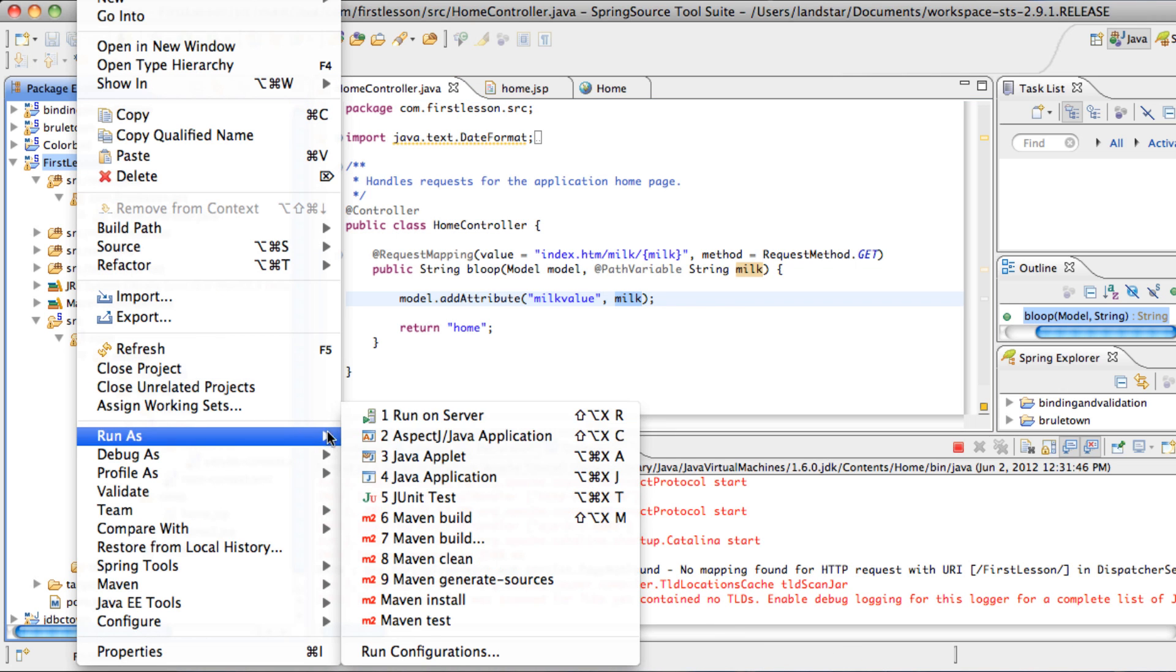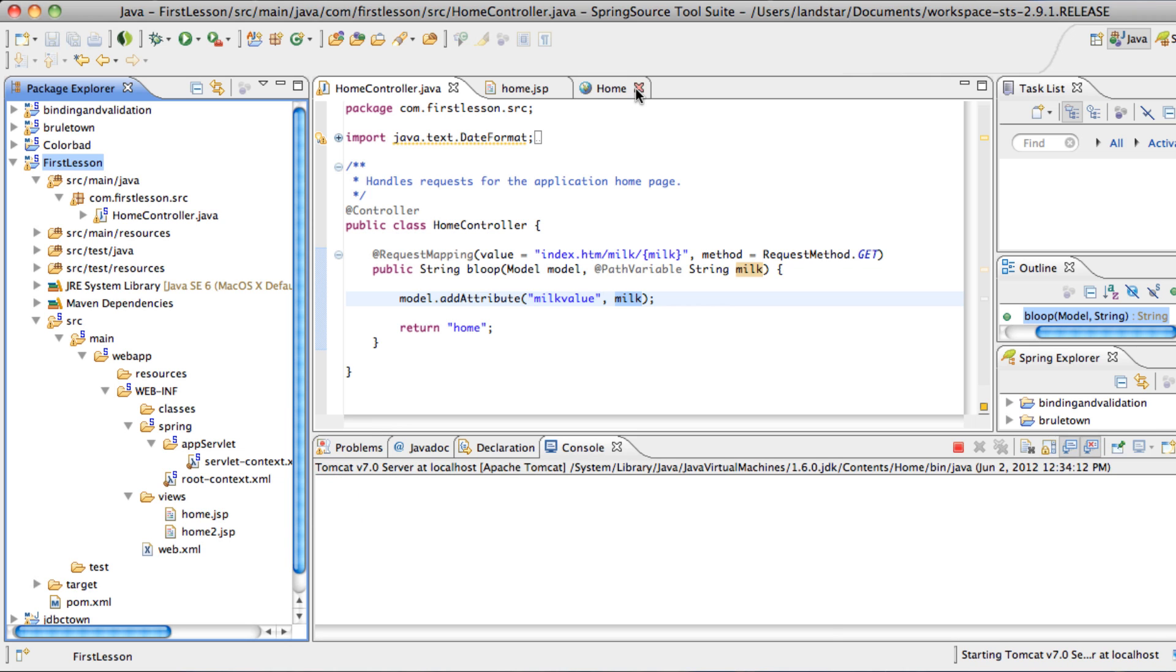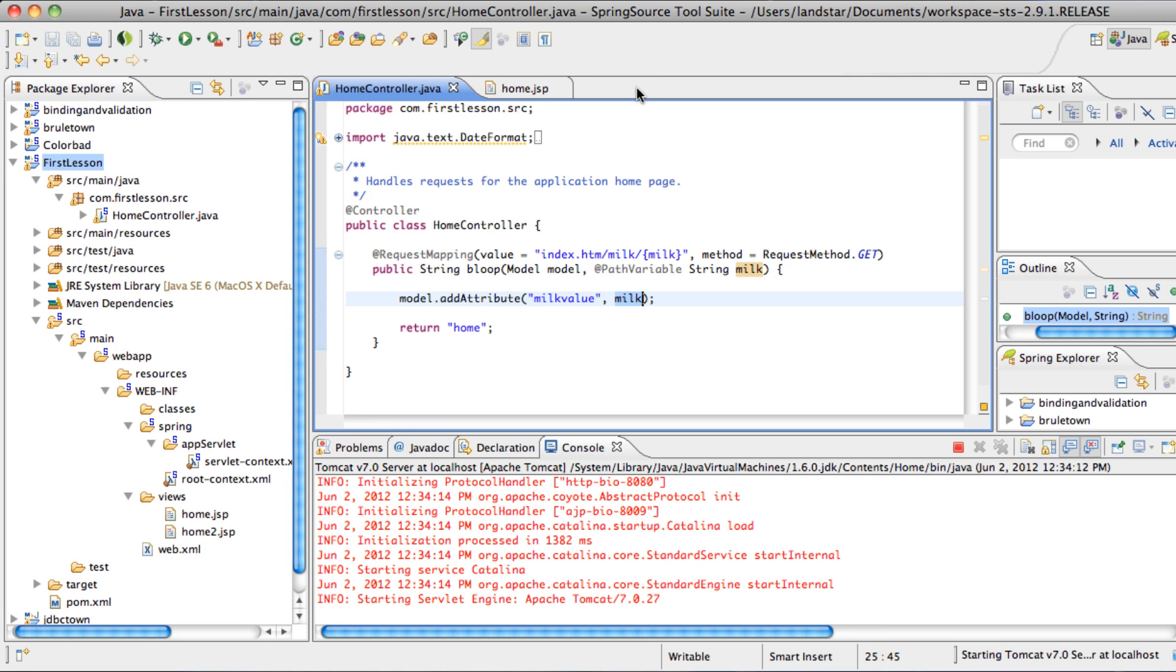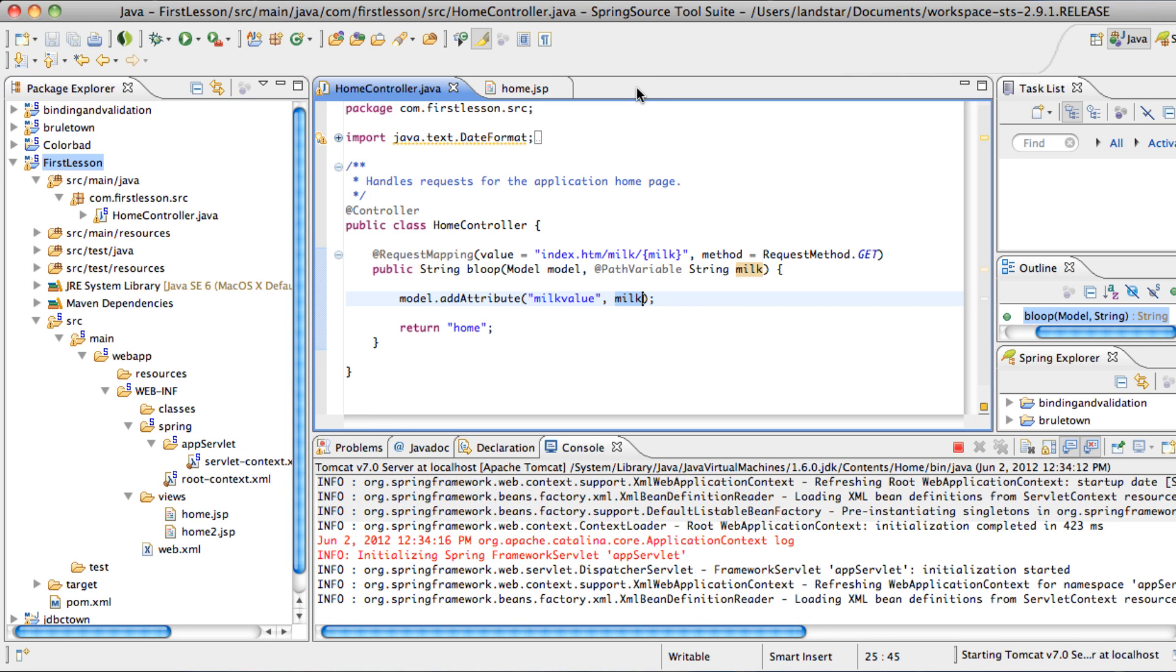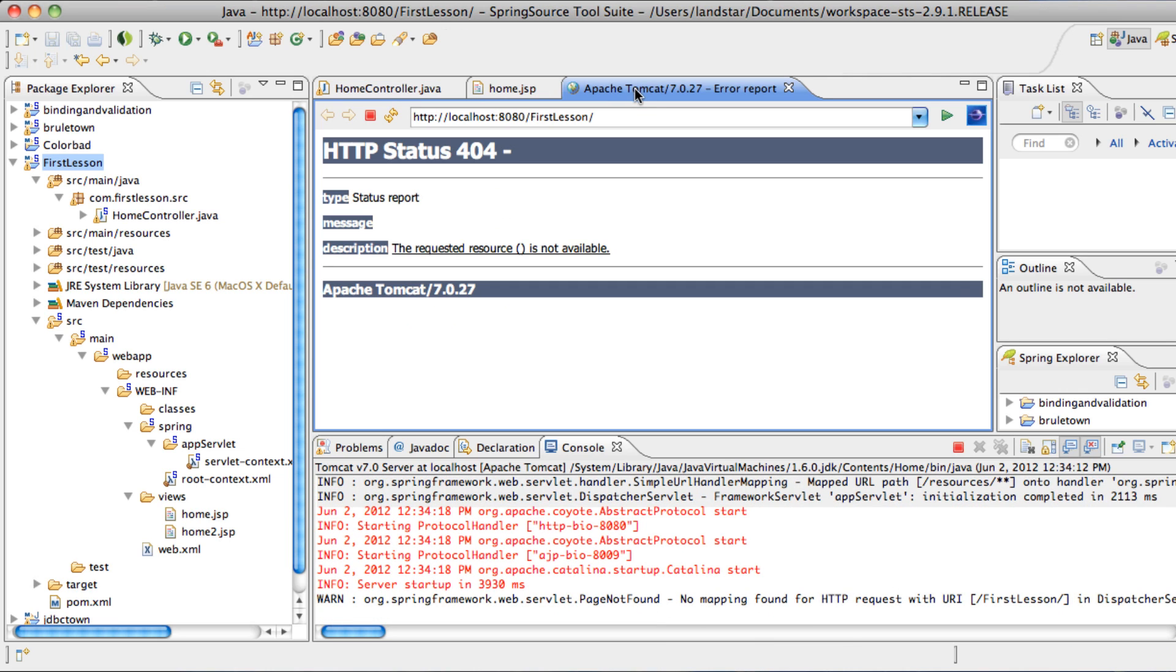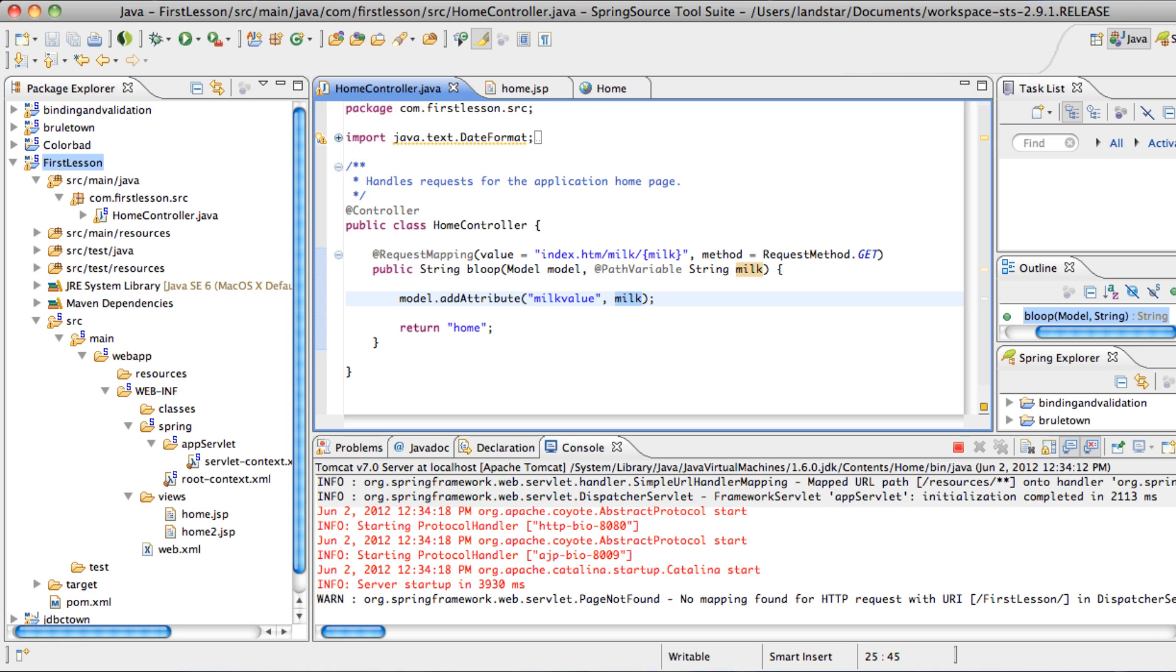Save it. Save it. All right. So now we type in index.htm slash milk, the fixed name. And then the value, which is 70. So we see it just looks different and has a little bit of a difference. But you see here, this is the RESTful way as opposed to the old traditional way.